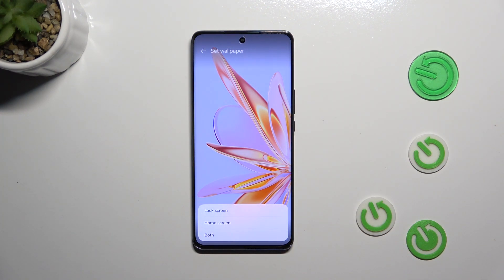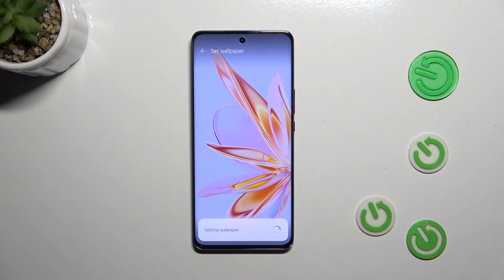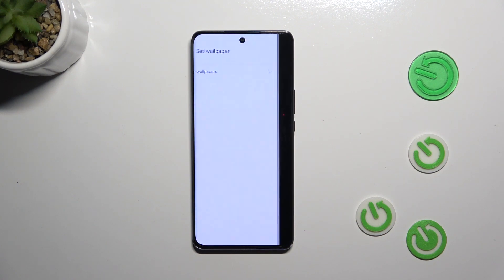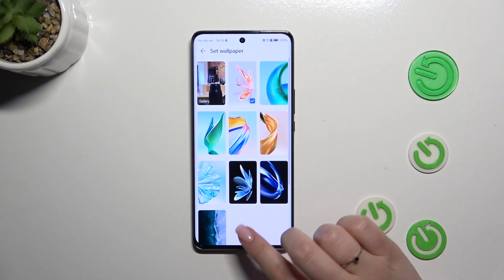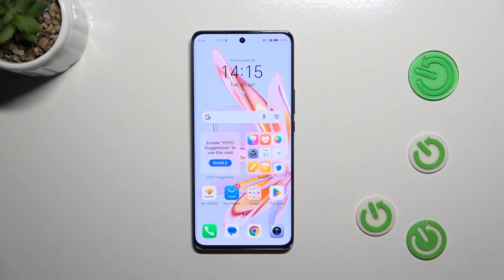All we have to do in order to set the wallpaper is to simply tap on this tick icon, and now we can decide where we want to set it — the lock screen, home screen, or both. I will pick both options. Now we can go back and as you can see the wallpaper has been applied successfully.